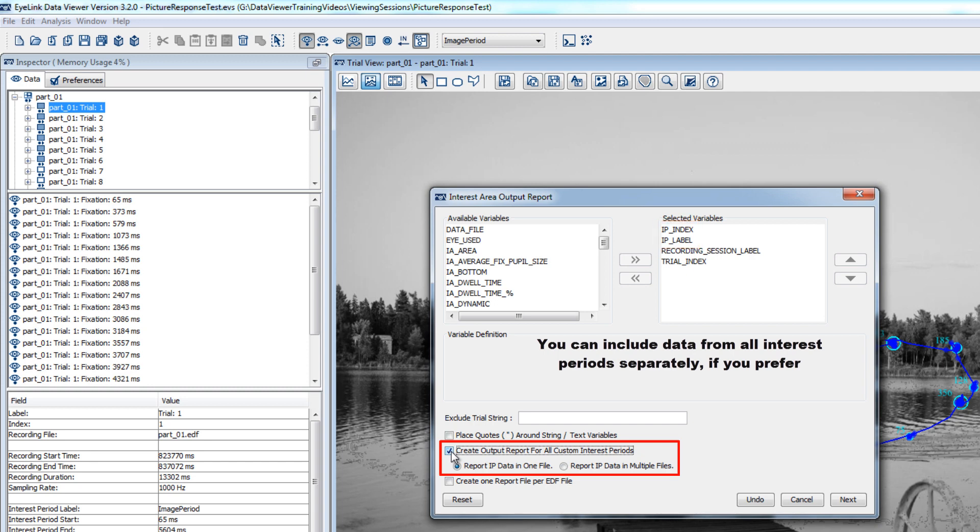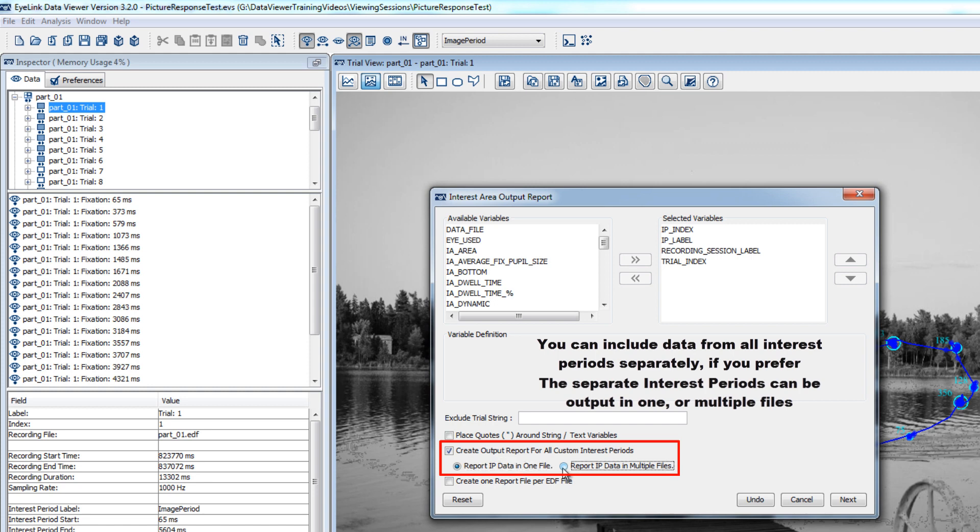You can either choose to report IP data in one file or in multiple files. If you choose one file, the data from separate interest periods will be represented as separate rows in the same output file. If you choose multiple files, a separate output report will be created for each interest period in the viewing session. For more information on output reports, please see the other video on reports in this tutorial series.